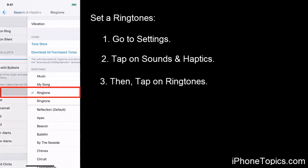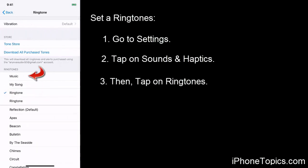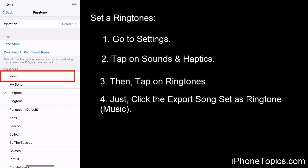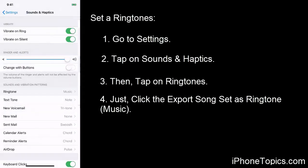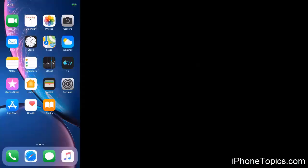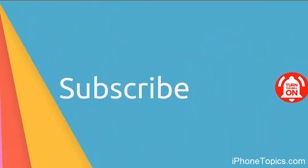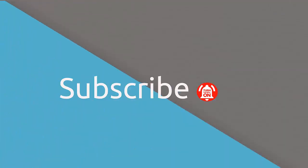After exporting the song, go back to Settings on your phone. Tap on Sounds, then tap on Ringtone. You can see the exported ringtone listed there — just tap on it to set it as your ringtone. This is the simplest and easiest way to create ringtones without iTunes. Thanks for watching — like, share, and subscribe to iPhoneTopics.com.